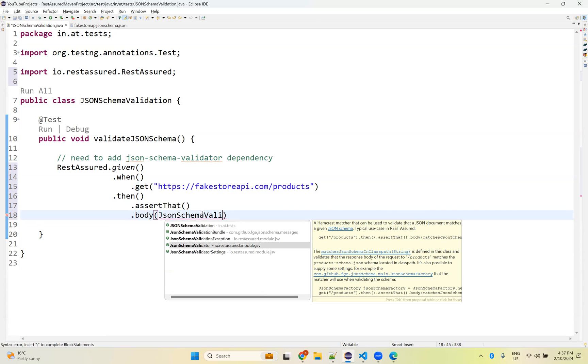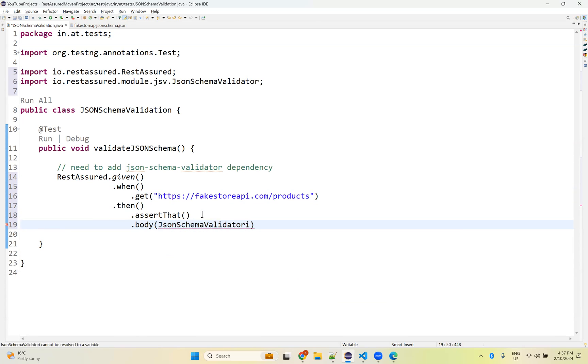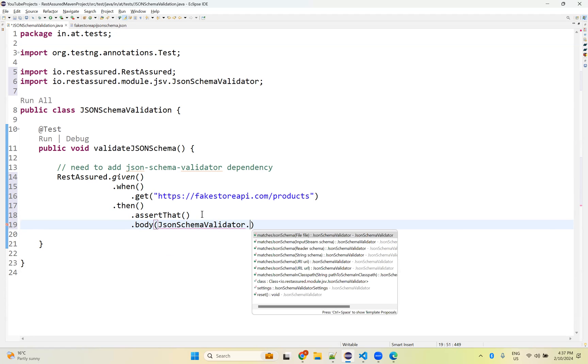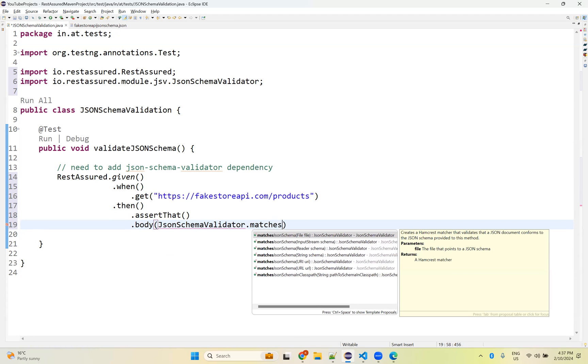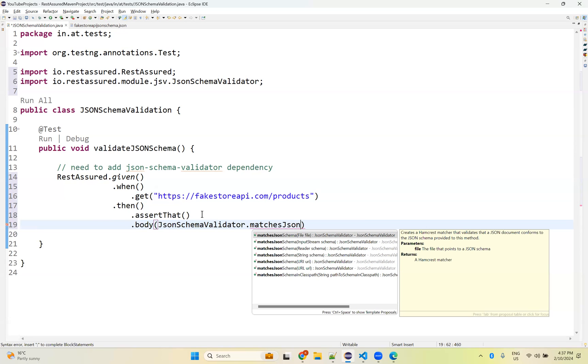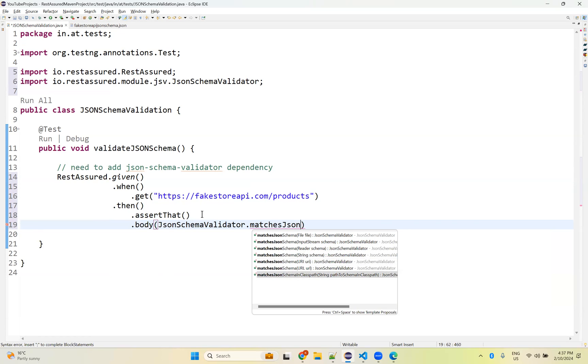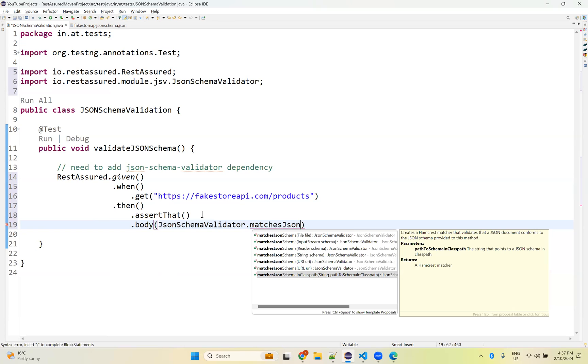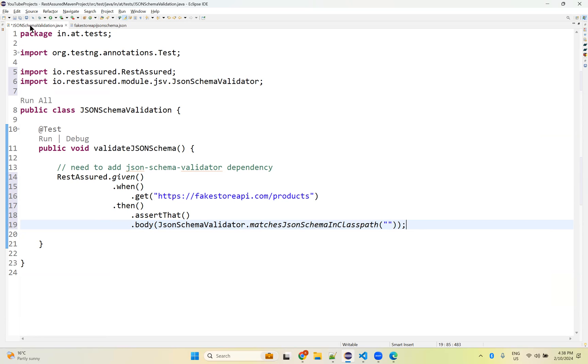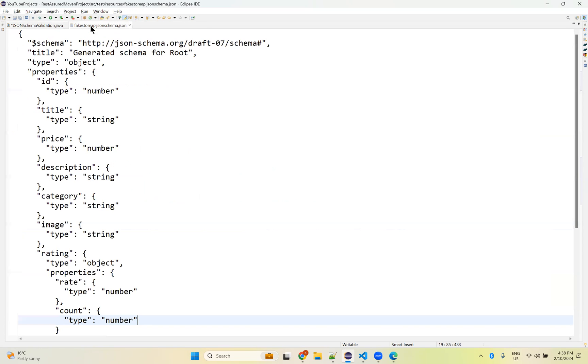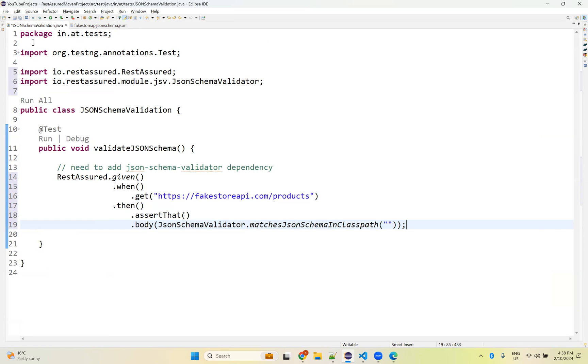JSON schema validator. This is coming from io.restassured.module.jsv. JSONSchemaValidator is a class, dot we have matches JSON schema in class path. We need to take matches JSON schema in class path.